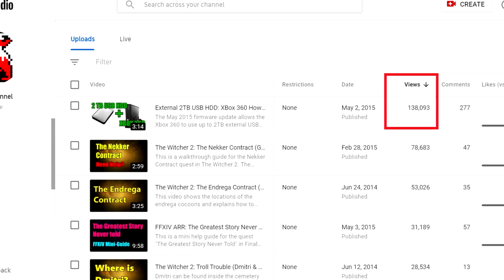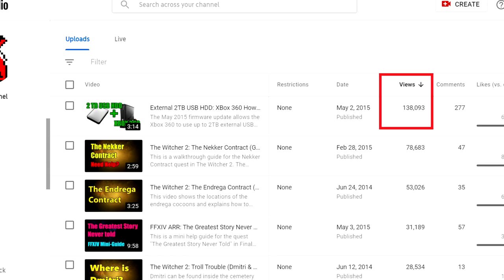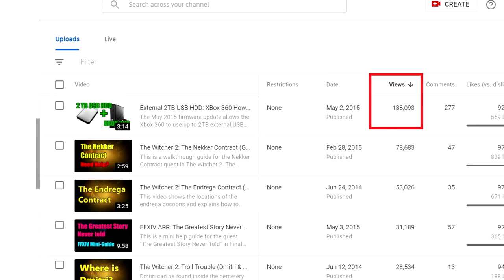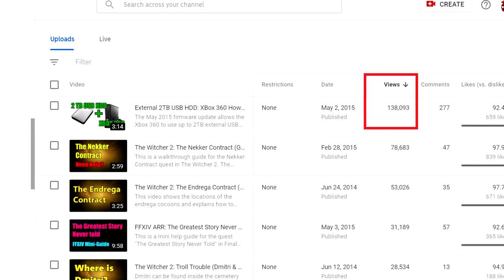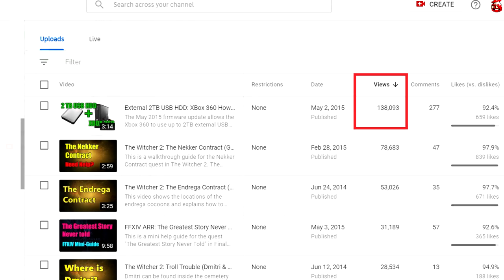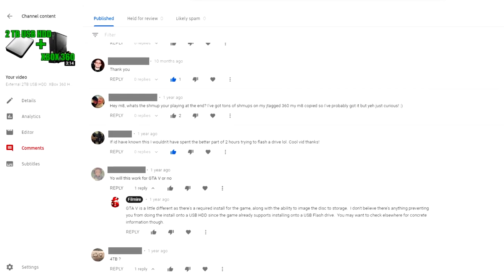That video is still the most viewed video I've published and I still get a lot of questions on it to this day. This video is going to answer a lot of those frequently asked questions.